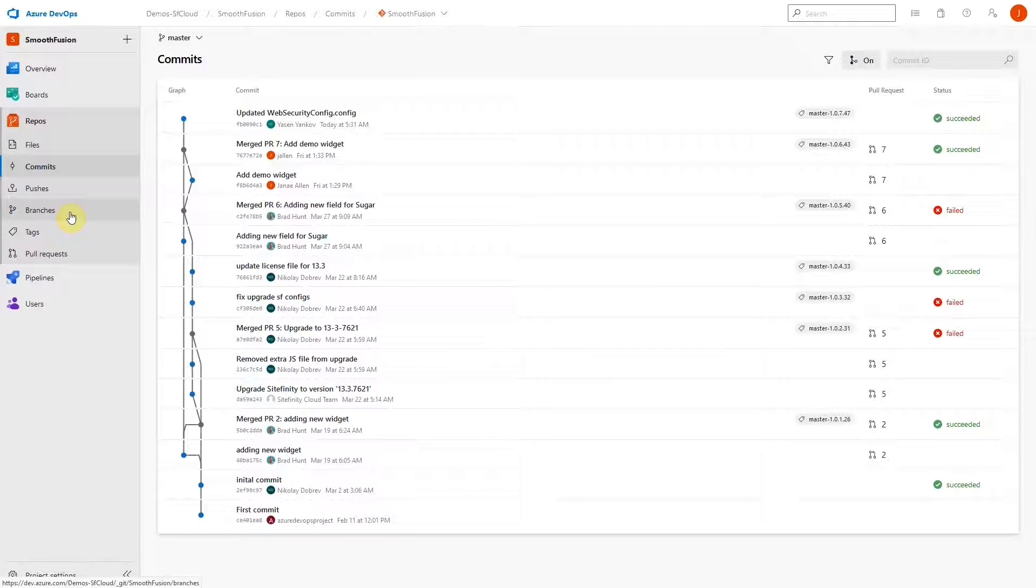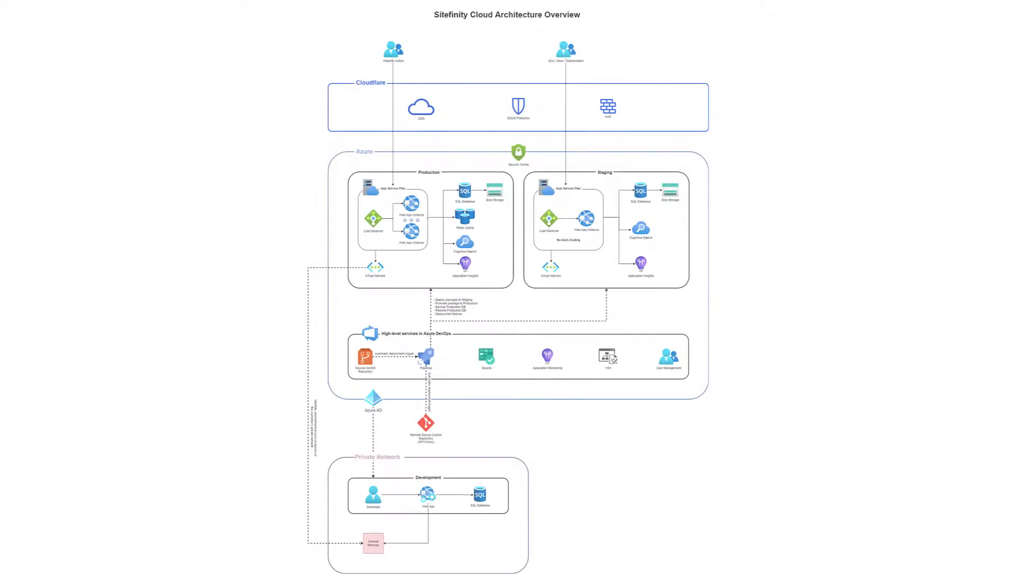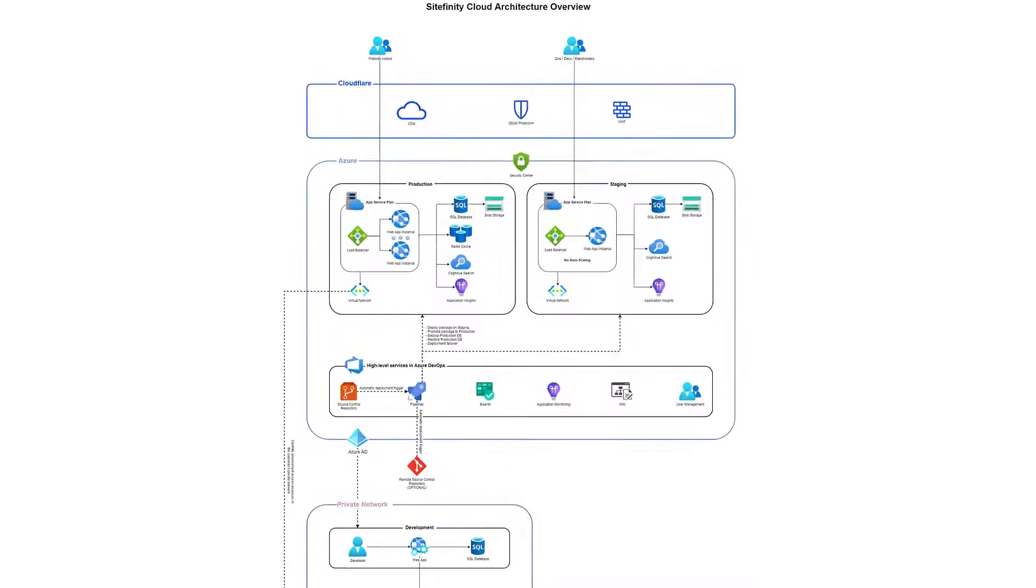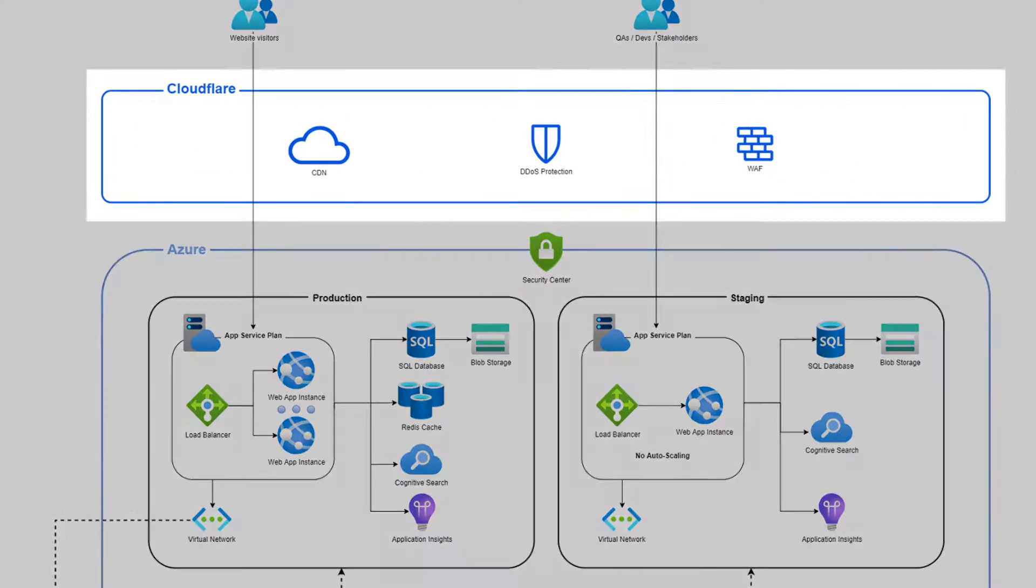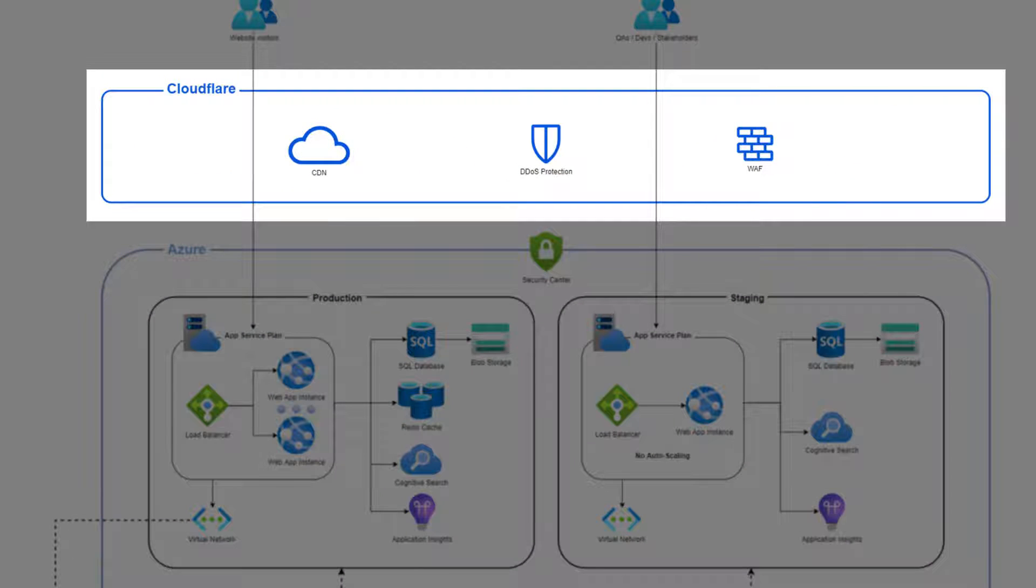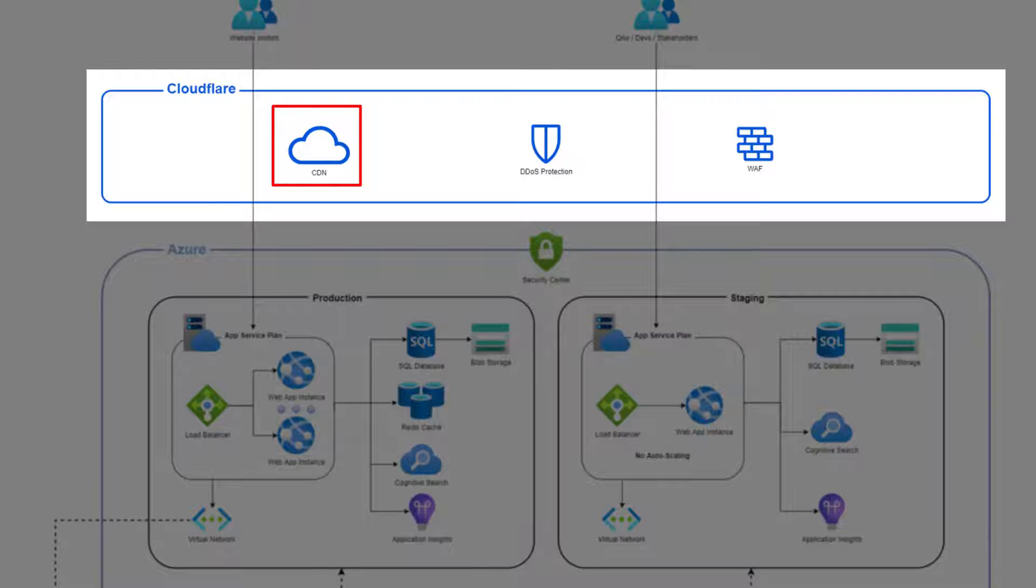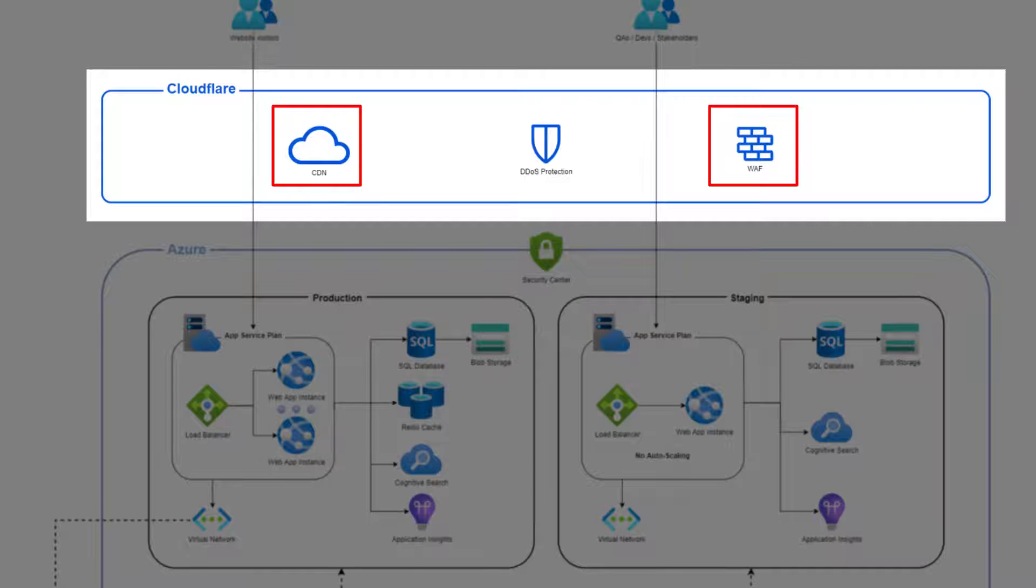Next, let's review the components that make up the Sitefinity Cloud infrastructure. Progress has partnered with Cloudflare to introduce a content delivery network, CDN, as a part of Sitefinity Cloud. Cloudflare caches files and HTML to improve overall site performance. Cloudflare also offers additional benefits such as web application firewall and DDoS prevention.